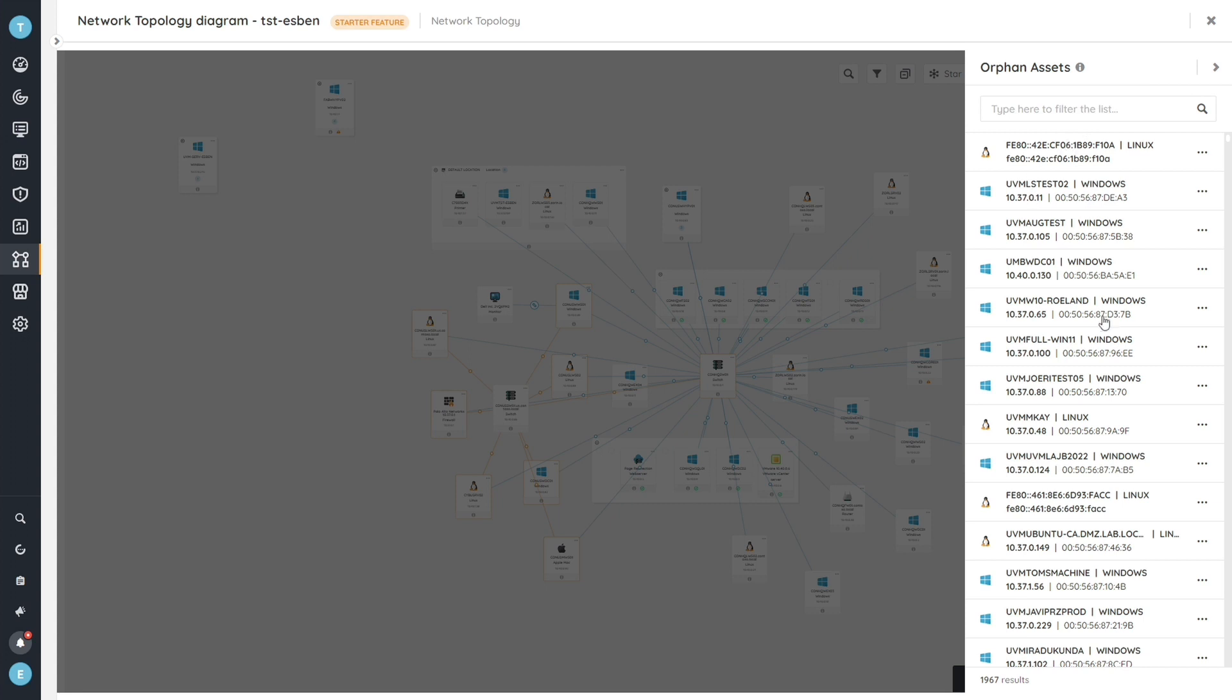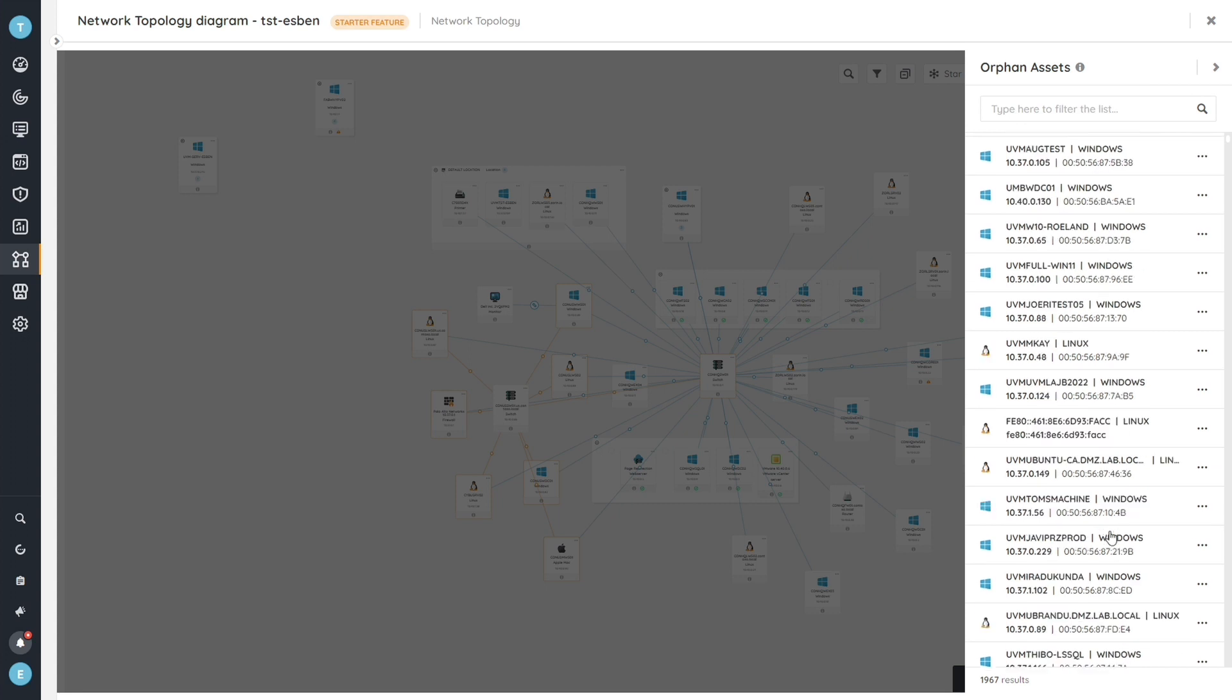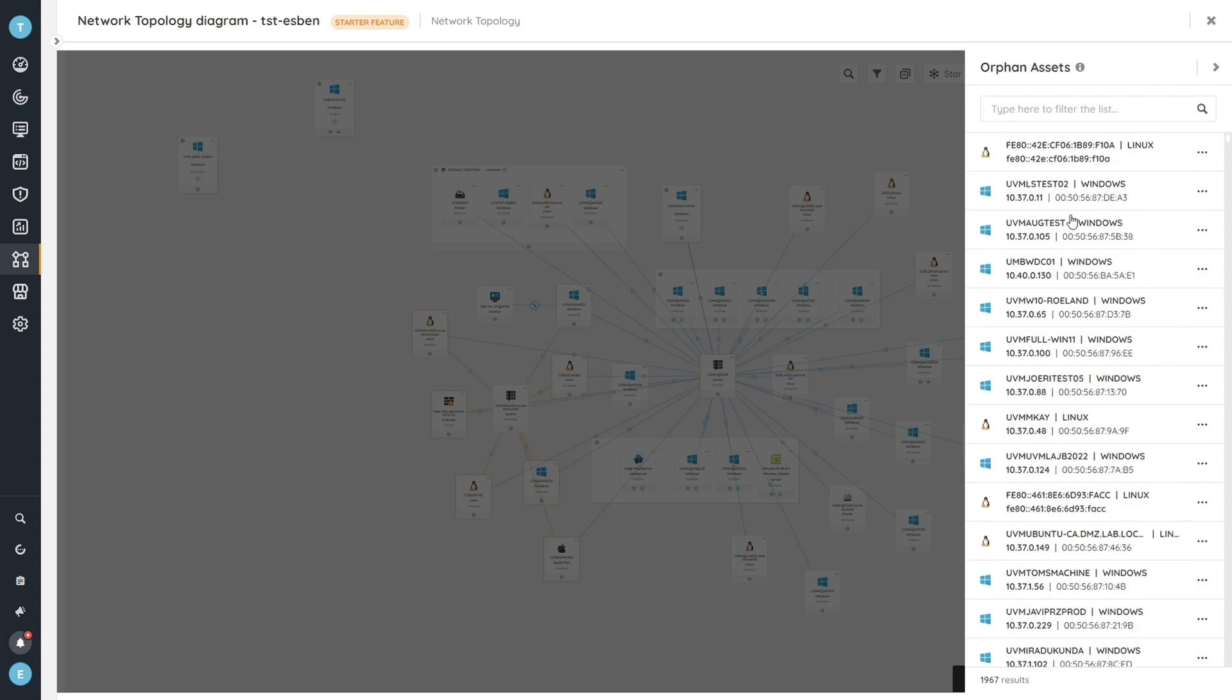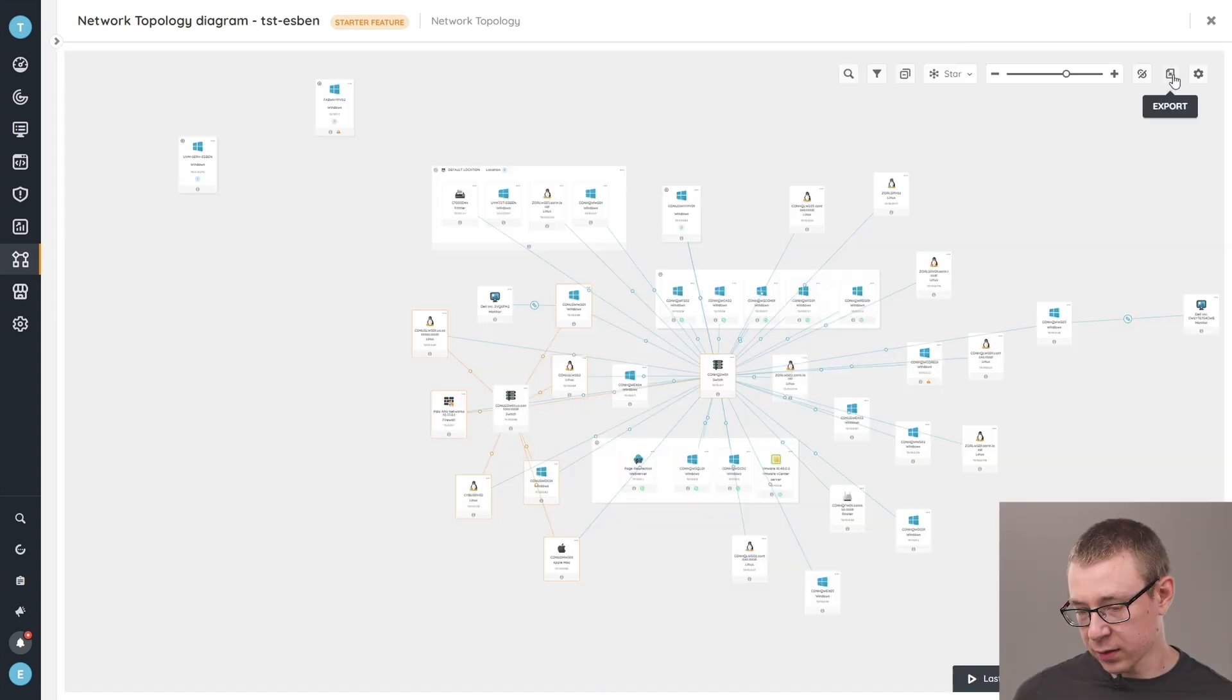So you can find a full list of all the devices that we haven't been able to get a relationship for, or create a relationship for. And you're also able to create relations straight from this menu. So if you want to find a device, immediately add a relation to a device that maybe is already on your diagram, then you can do that straight from this menu here.